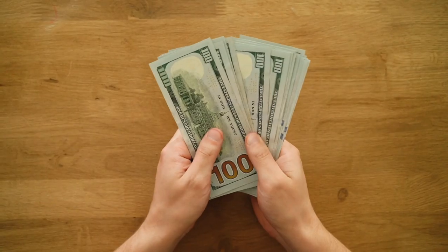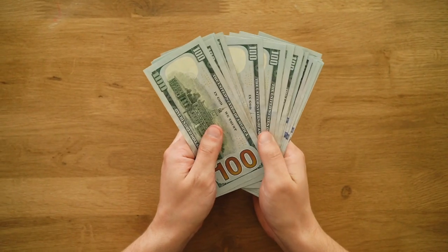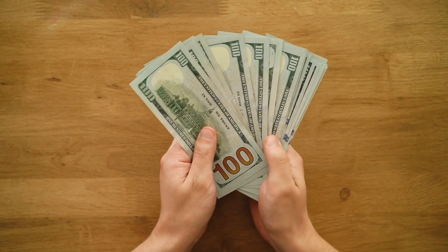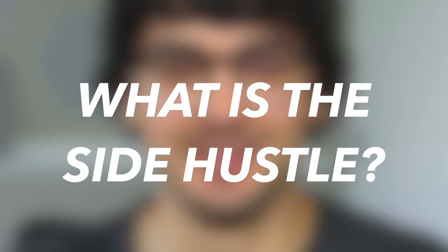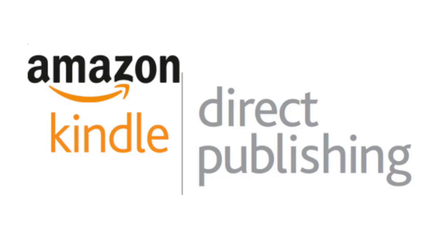So like I mentioned, this is a pretty low barrier to entry side hustle, and it's absolutely possible to make a couple thousand dollars a month with it once you put in a little bit of legwork. And you're probably wondering, what is the side hustle? So what we're going to talk about today is selling low content books with Amazon KDP.